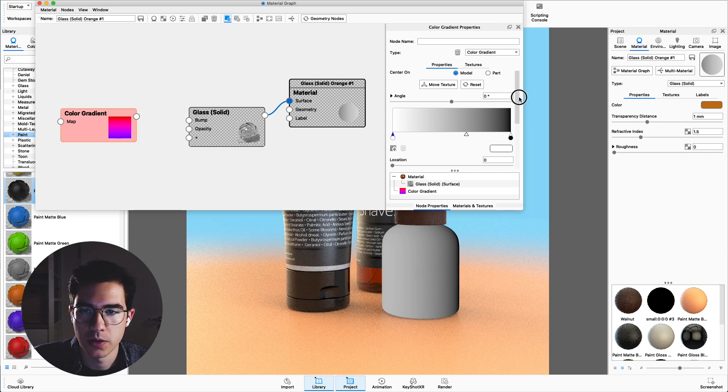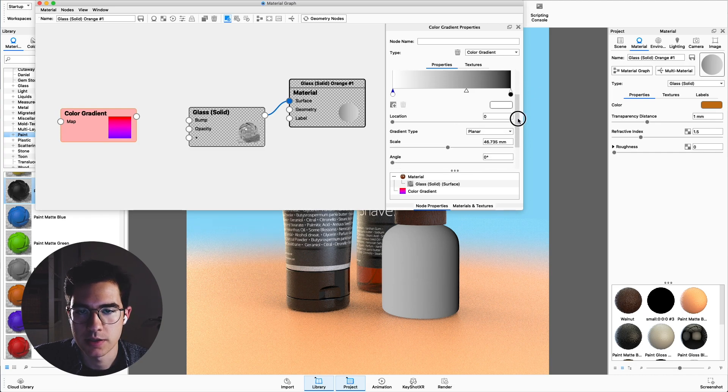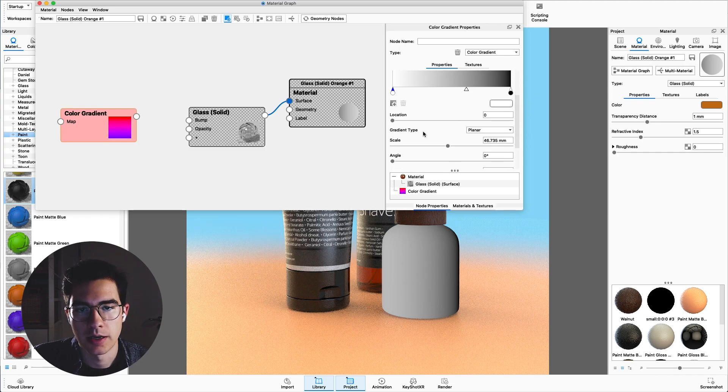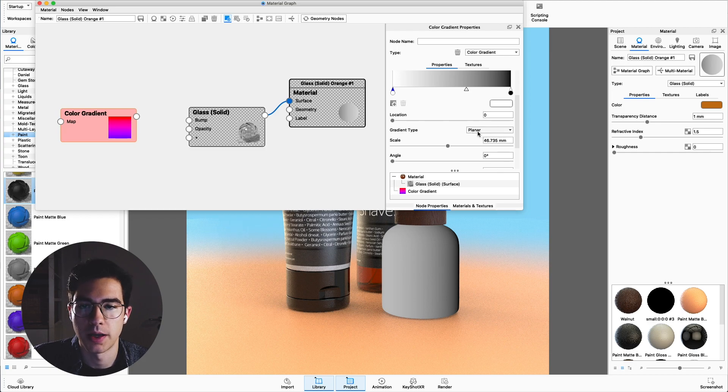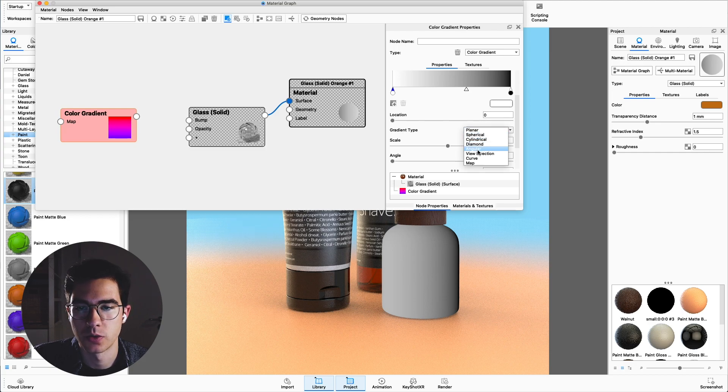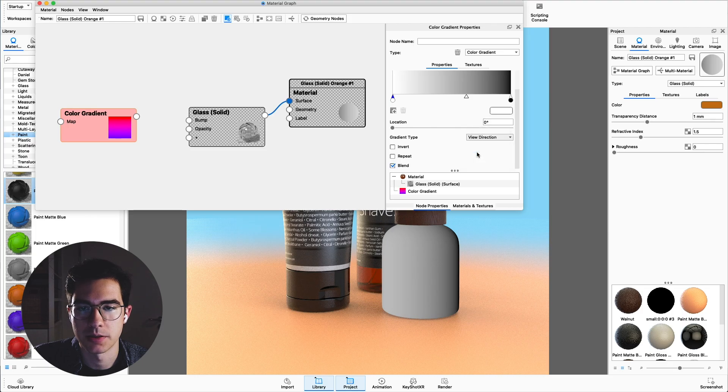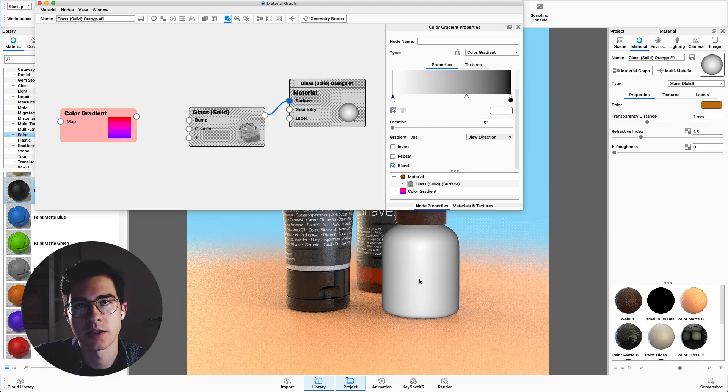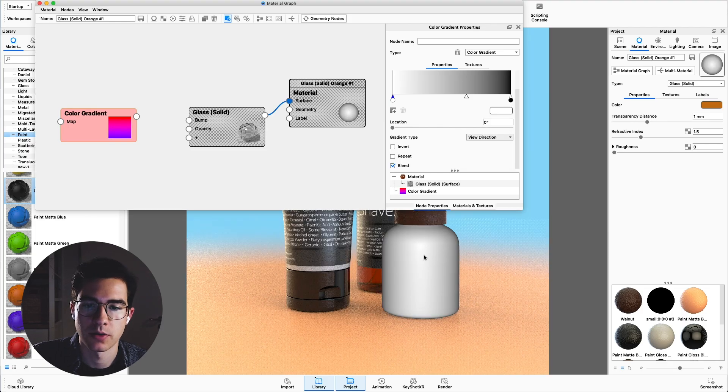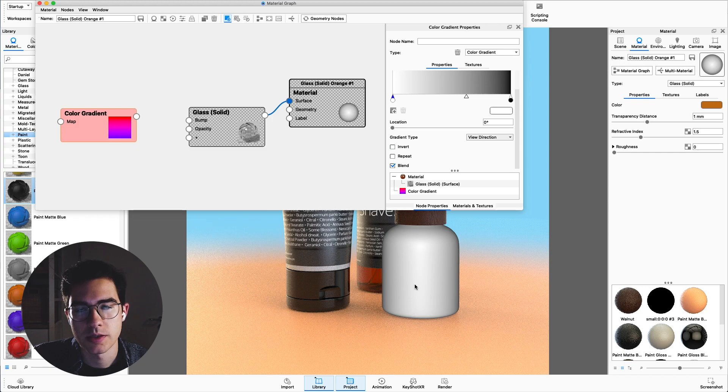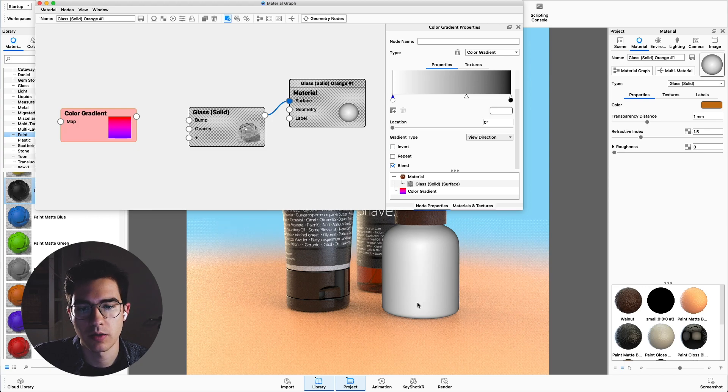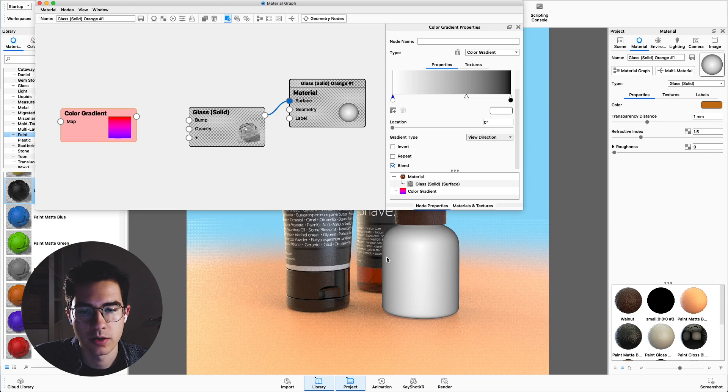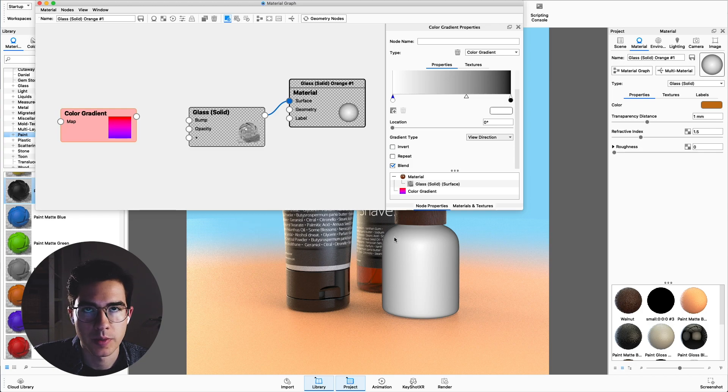Now you can see this linear gradient which is appearing on our surface. What we want to change is the gradient type. Scroll down here to gradient type and change it from planar to view direction. This gives us a gradient depending on the direction of the surface. The surfaces that are facing us or the camera are white or brighter and the surfaces that are facing away from us will be black.